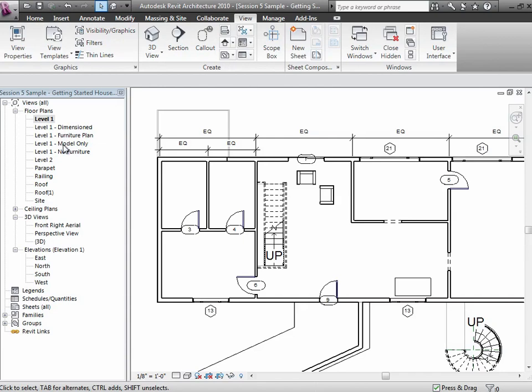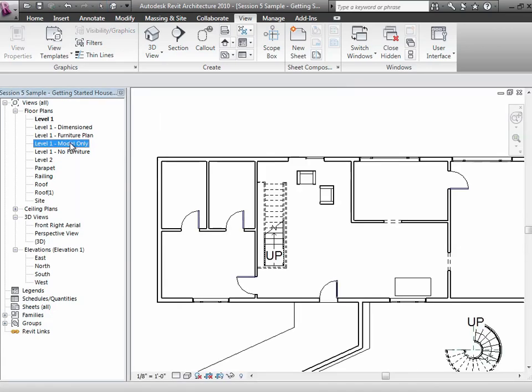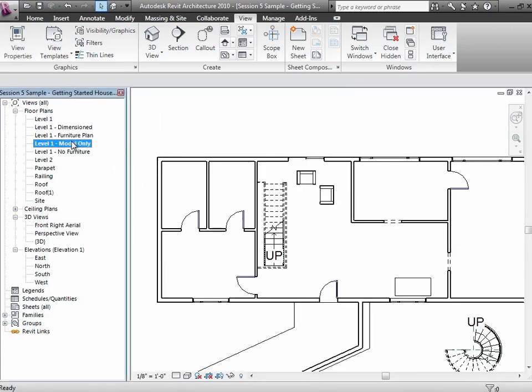So let's put some dimensions down in this view. I'll go to one that isn't dimensioned yet. Let me go to the model only and I'll duplicate that.